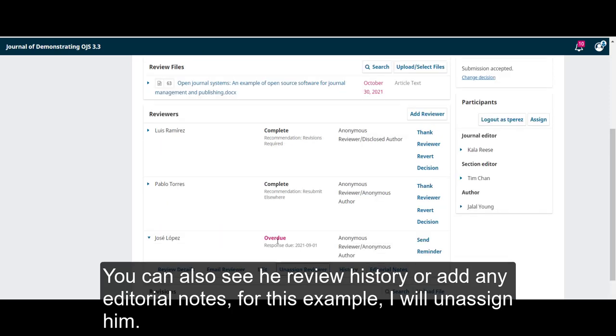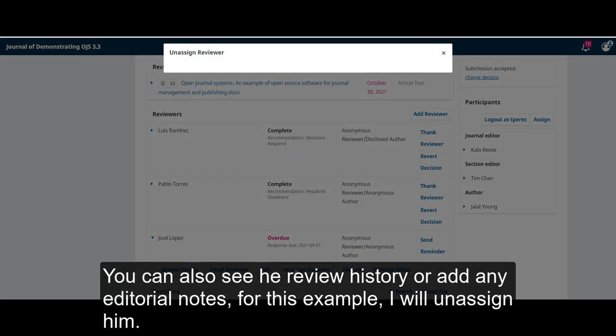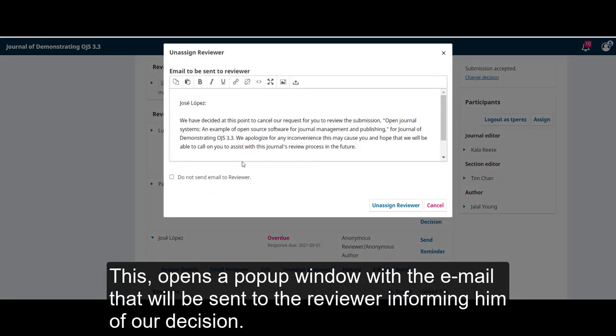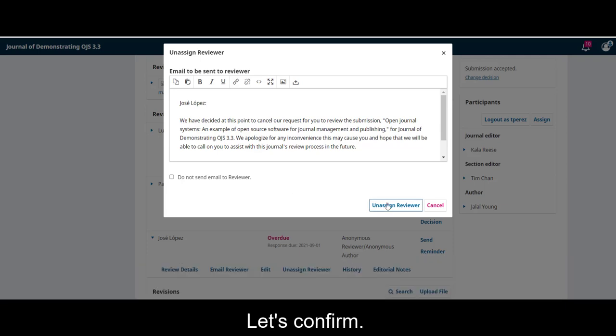For this example, I will unassign him. This opens a pop-up window with the email that will be sent to the reviewer informing him of our decision. Let's confirm.